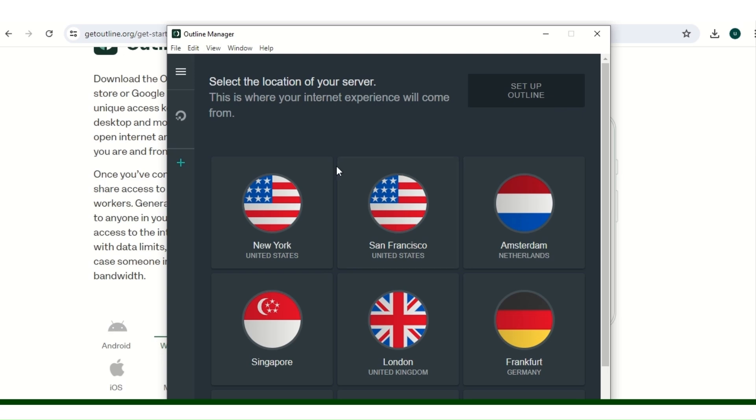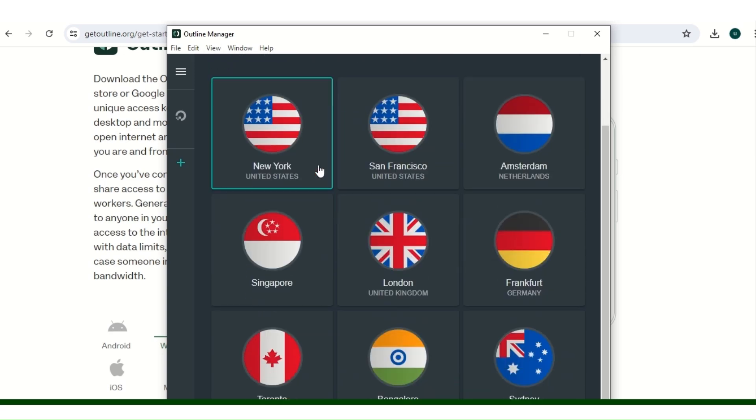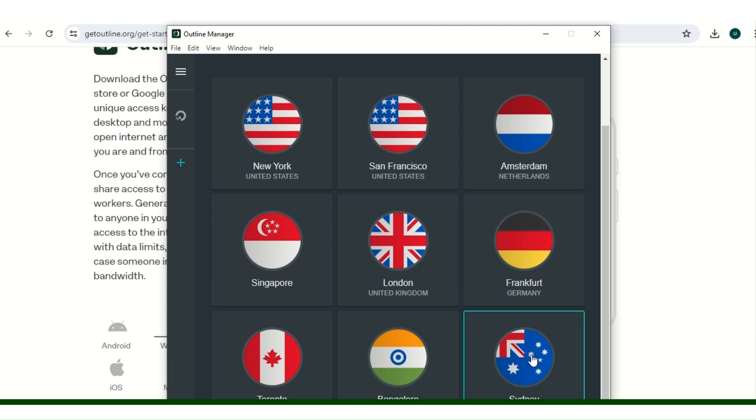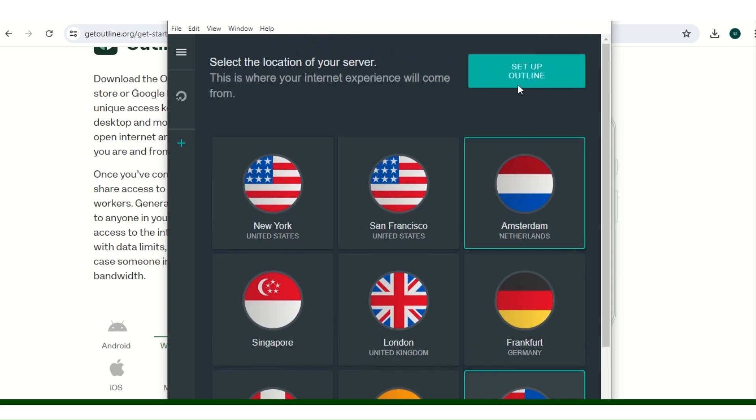So in this page, these are the countries where you can connect to. But for this video I'll be doing mine from Australia for the demonstration purpose. I'll be using Australia, so choose whatever you want. I'll choose Australia, then I will go up and click on set up Outline.